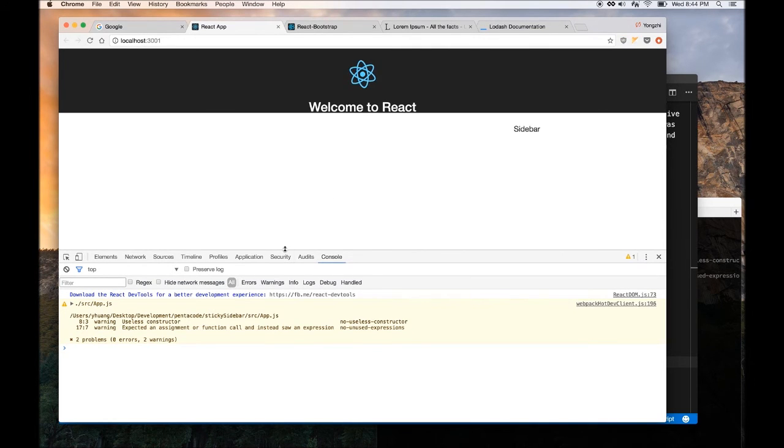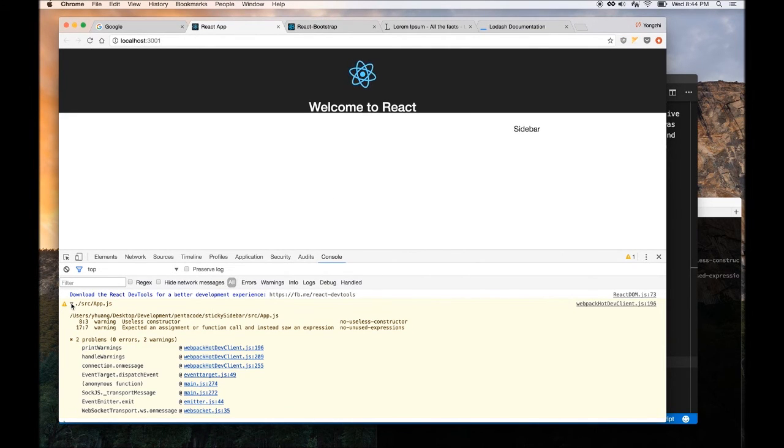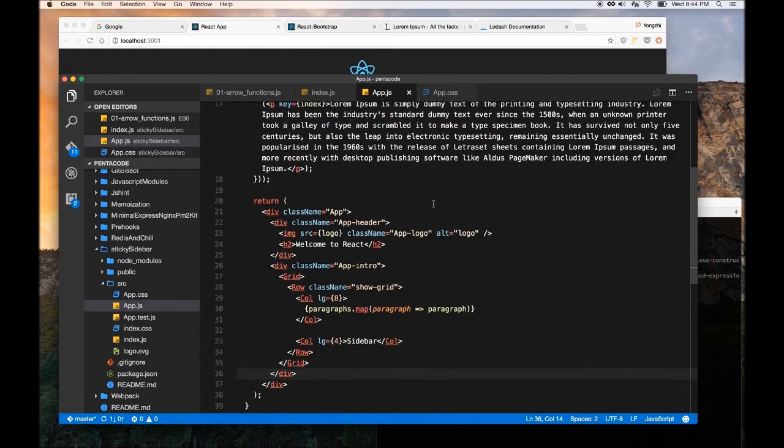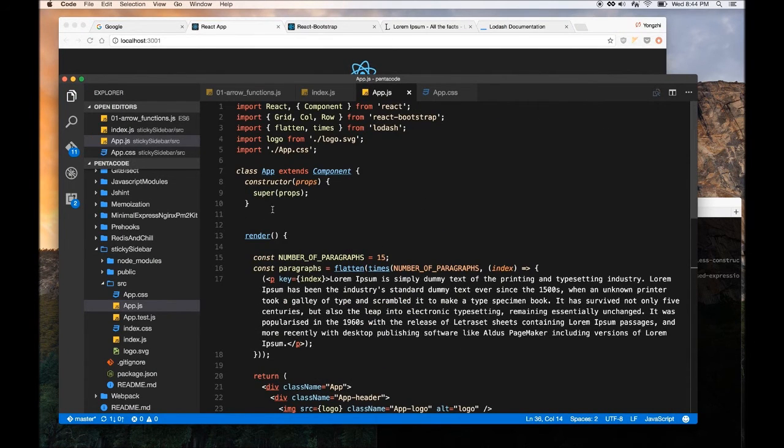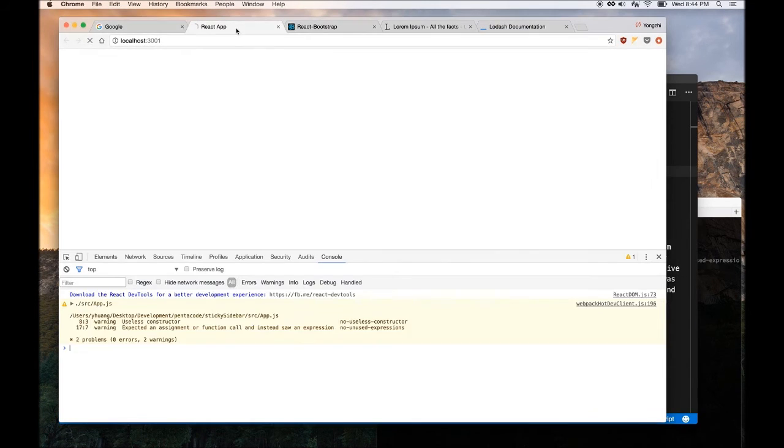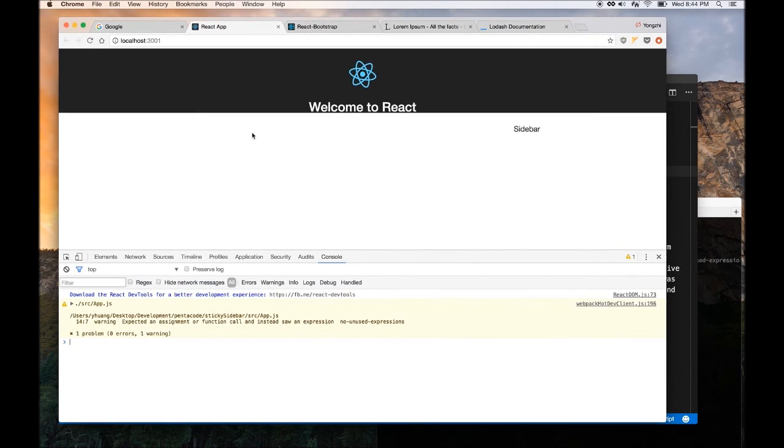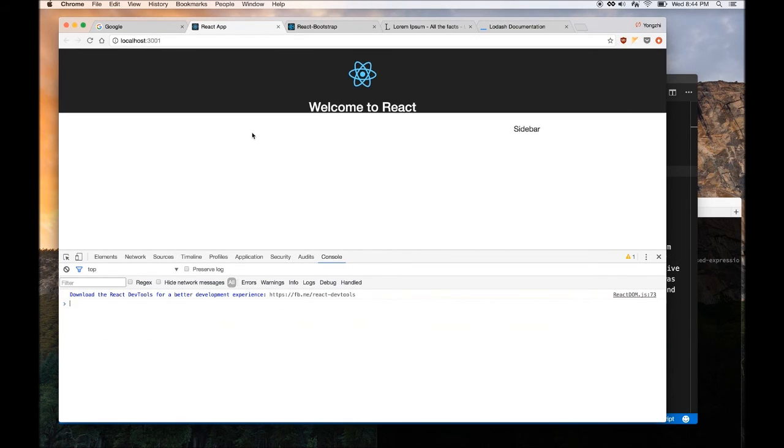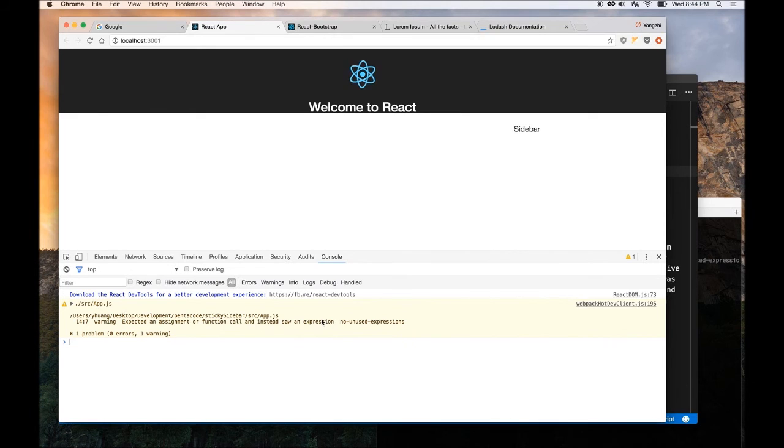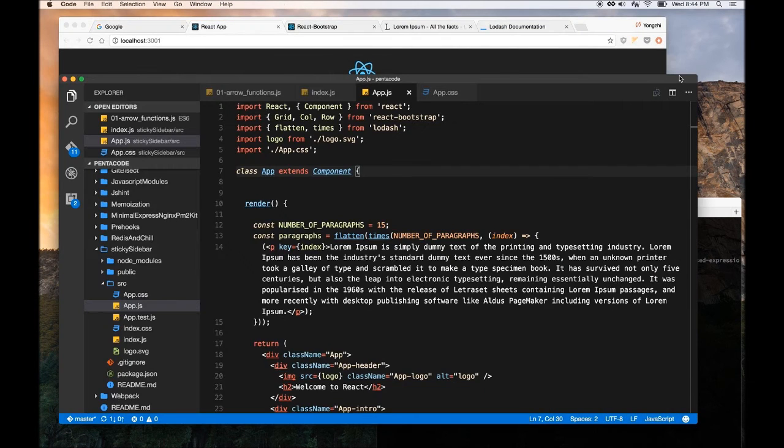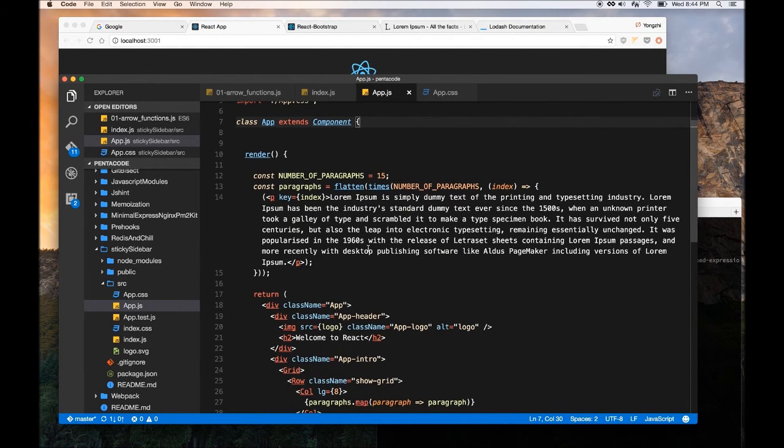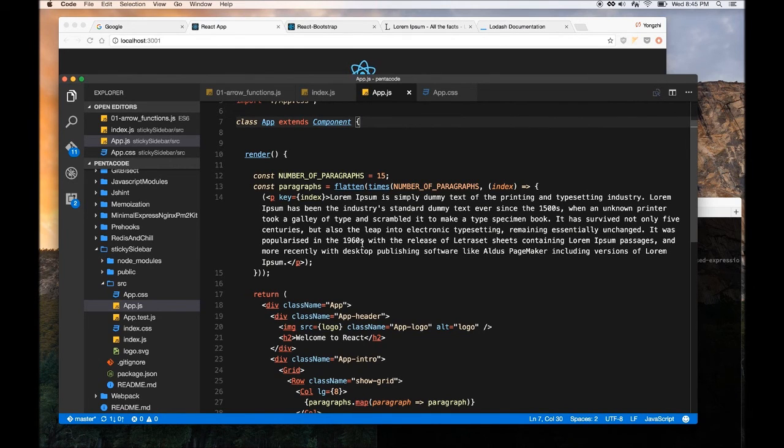Refresh, still something's wrong, no use this constructor, no use. I guess, it's throwing error because I'm using this constructor, fine, I'll take it out. Expecting assignment with function call instead of soil and expression, line 14.